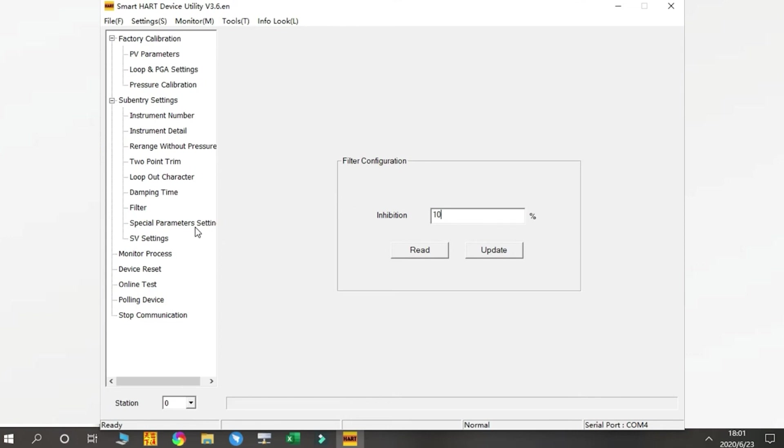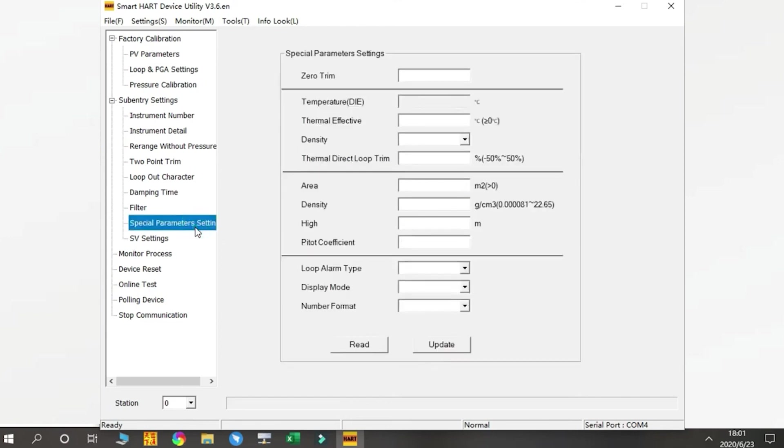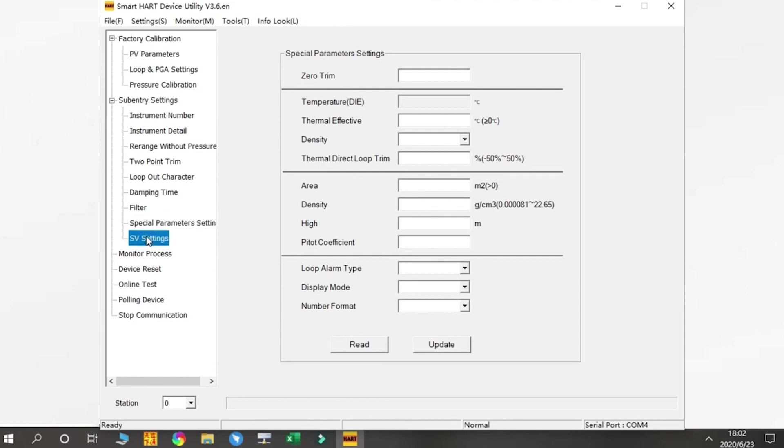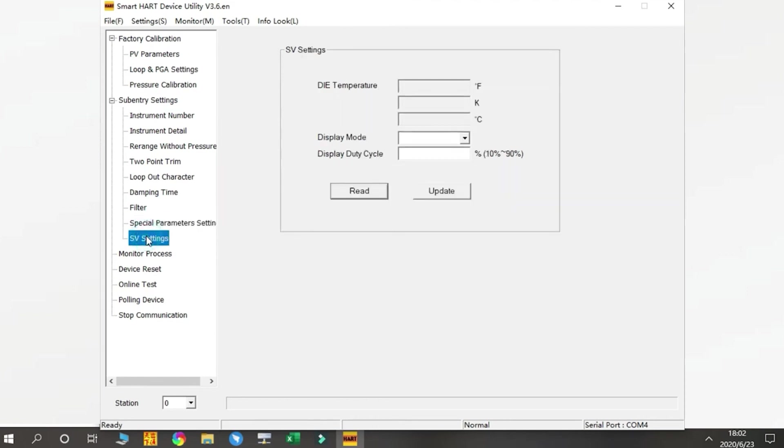Next is Special Parameter Settings. This part is for some special working conditions. We will not introduce more unless you need to use this part.